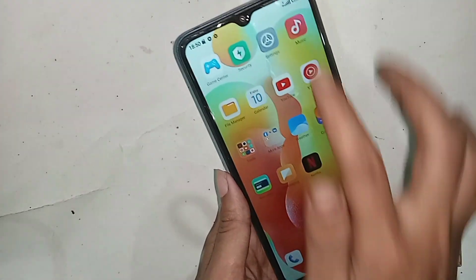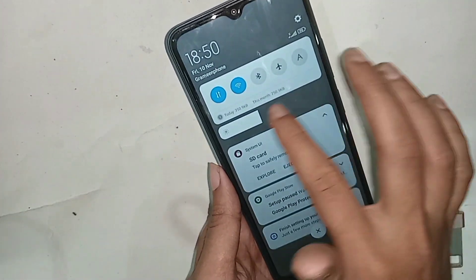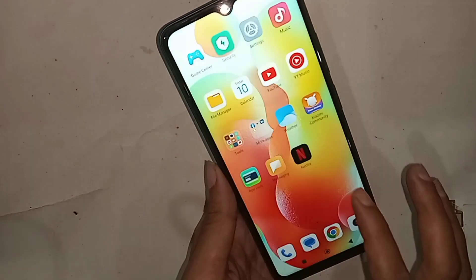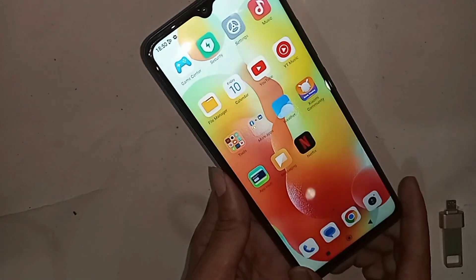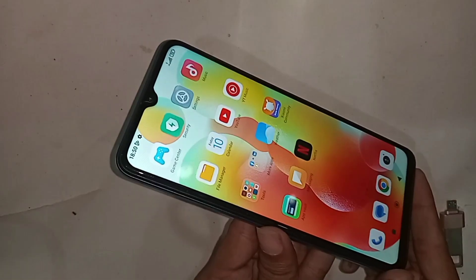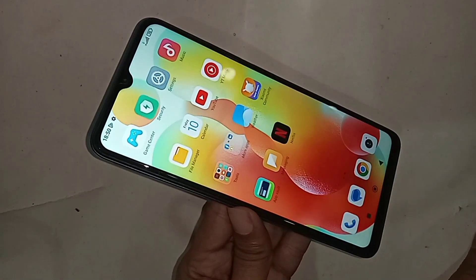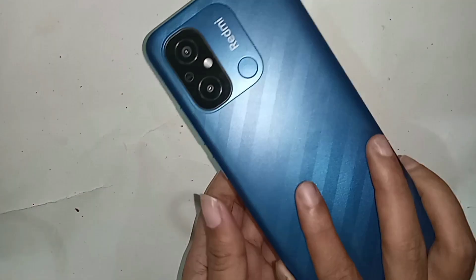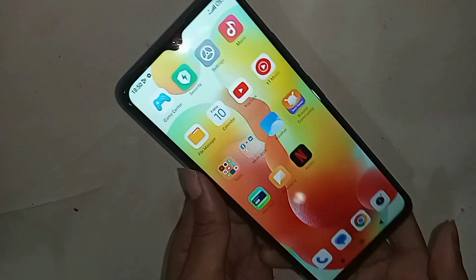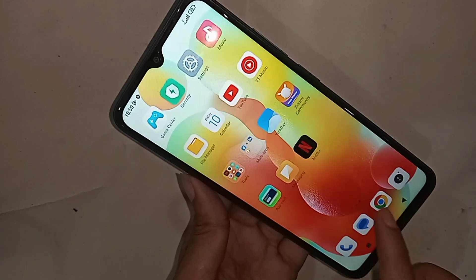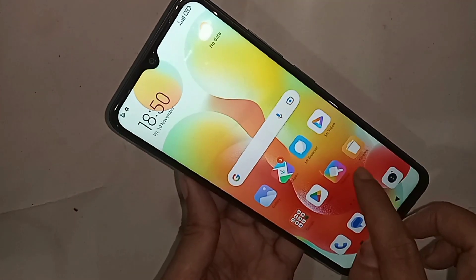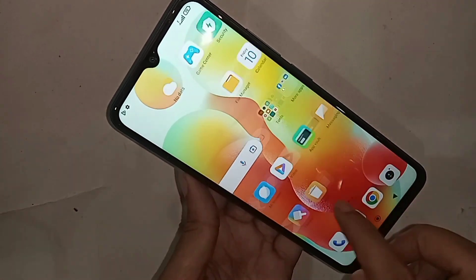If you want to enable 4G plus network or phone call service, at first put the SIM card in your phone. This phone is the Redmi 12C. If you want to enable phone call service or 4G plus network in this phone, follow these steps.